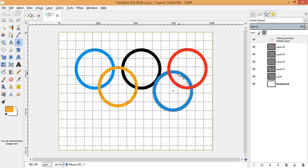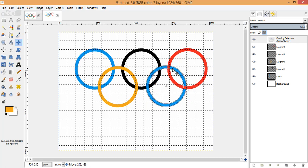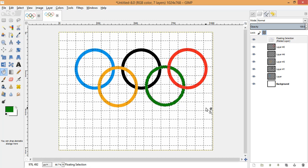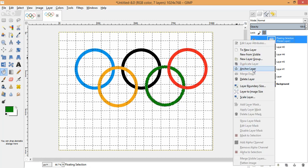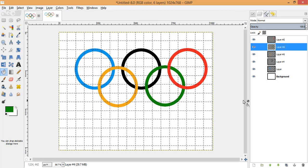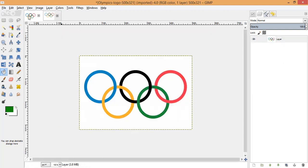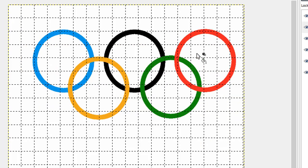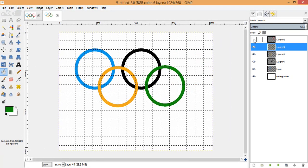For the fifth ring, paste it, place it at its correct position, then fill it with green color using the Paint Bucket tool. We are ready with our five rings. Don't forget to anchor the floating layer. I now have five layers and five rings. However, looking at the image, the blue ring should be at the front and the yellow one at the back — this isn't currently the case.